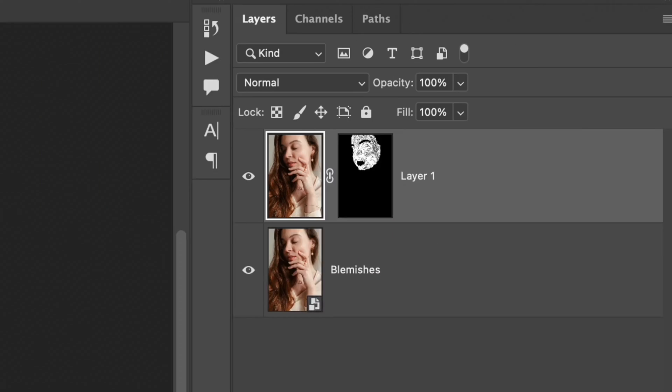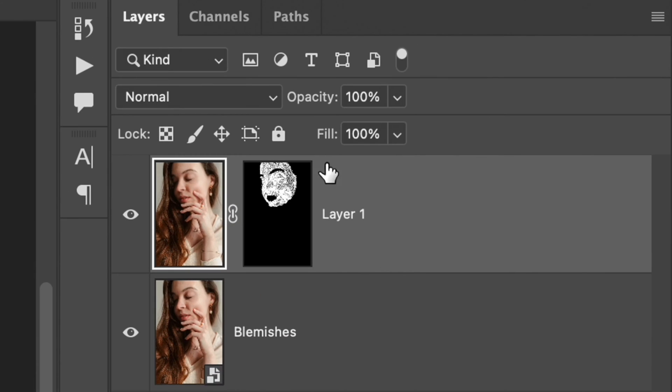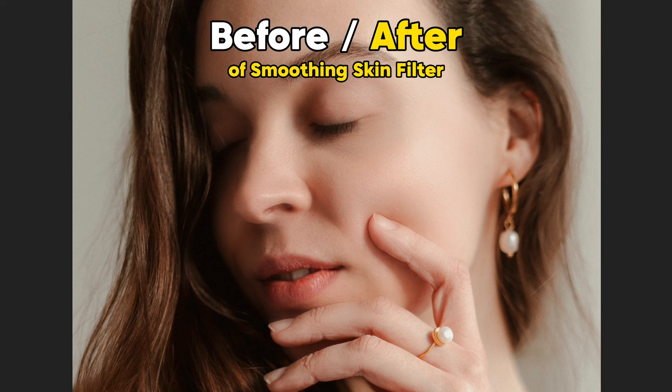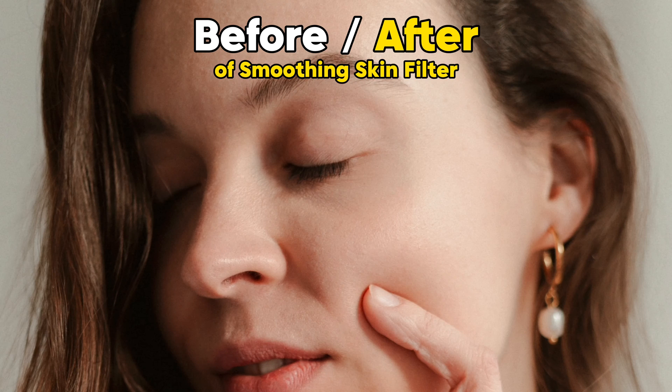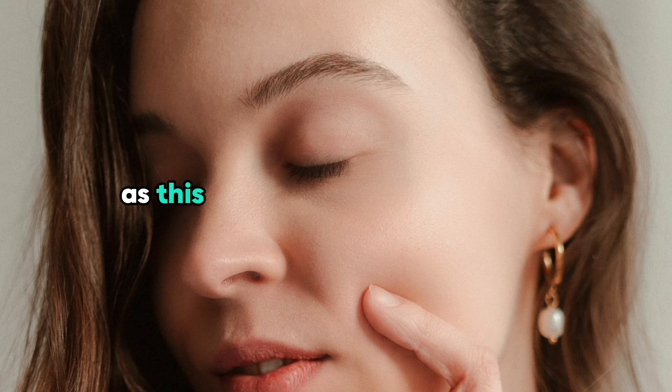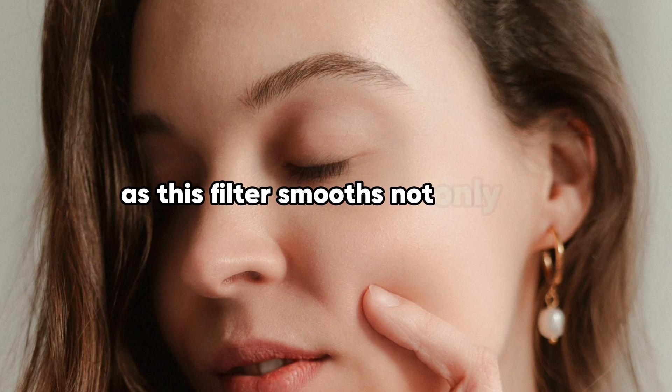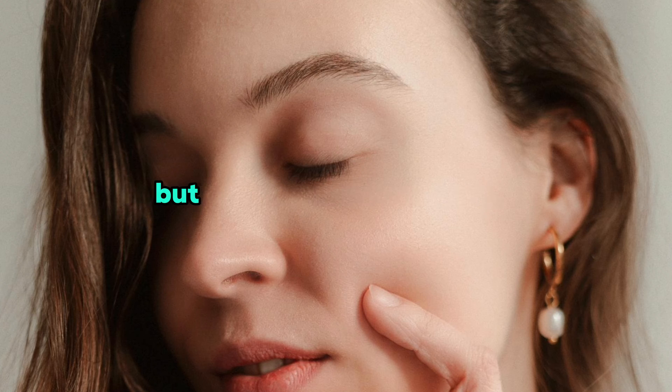The new layer will appear on the layer panel and you can choose before and after by clicking on this eye icon. But don't rush to export the photo after this step, as this filter smooths not only skin but eyelashes and eyebrows.